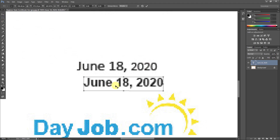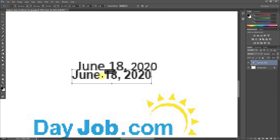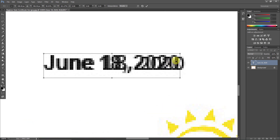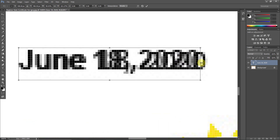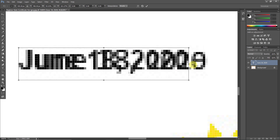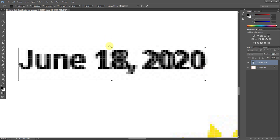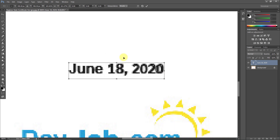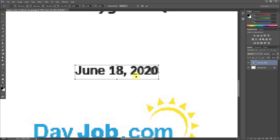Then click Ctrl+T. Once you click Ctrl+T you will see lines around the text. Move it into position to match. If it's not matching, hold Shift and drag from the corners to increase or decrease the size from both sides. Now you can see it is matching. Once it is matching, click Apply.